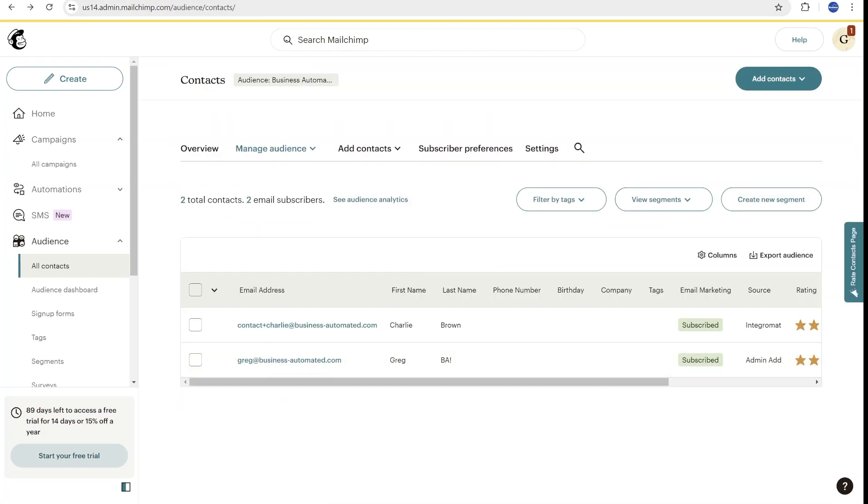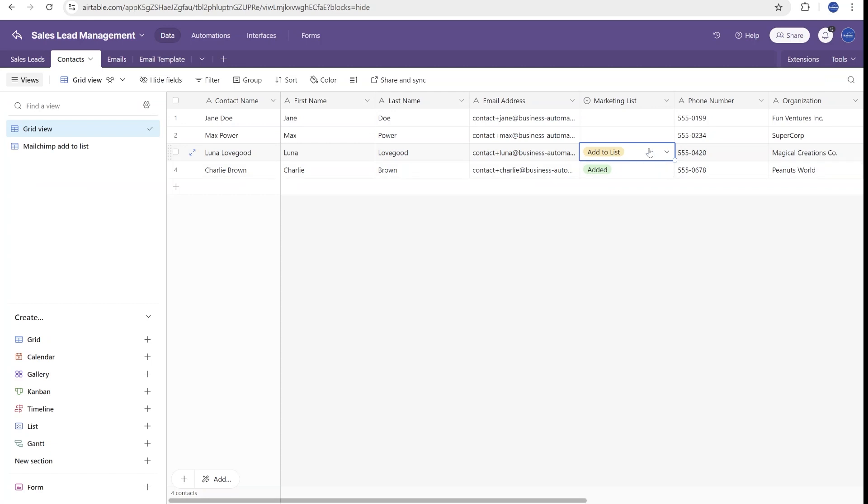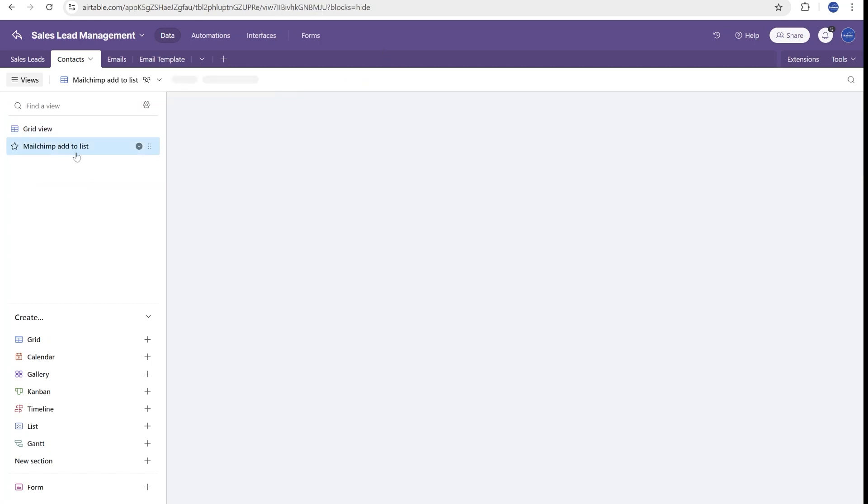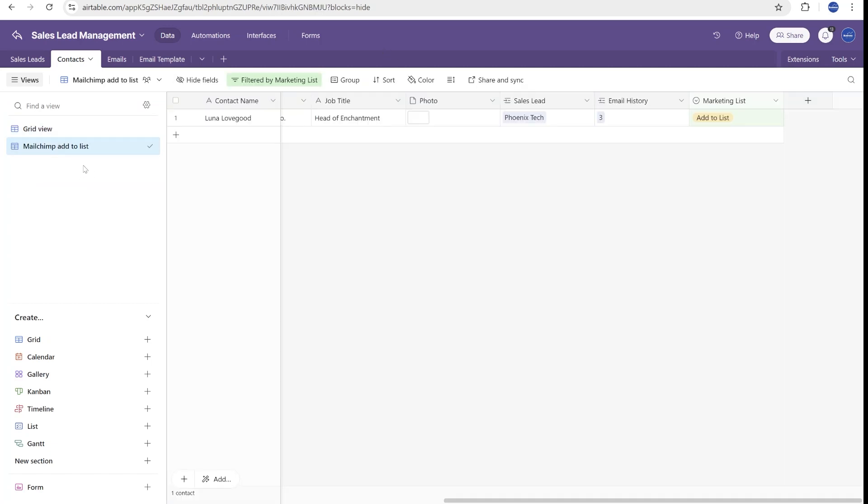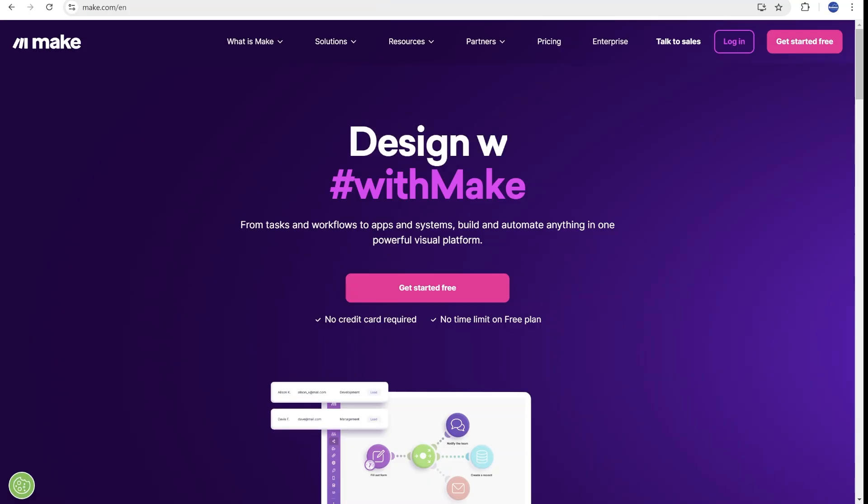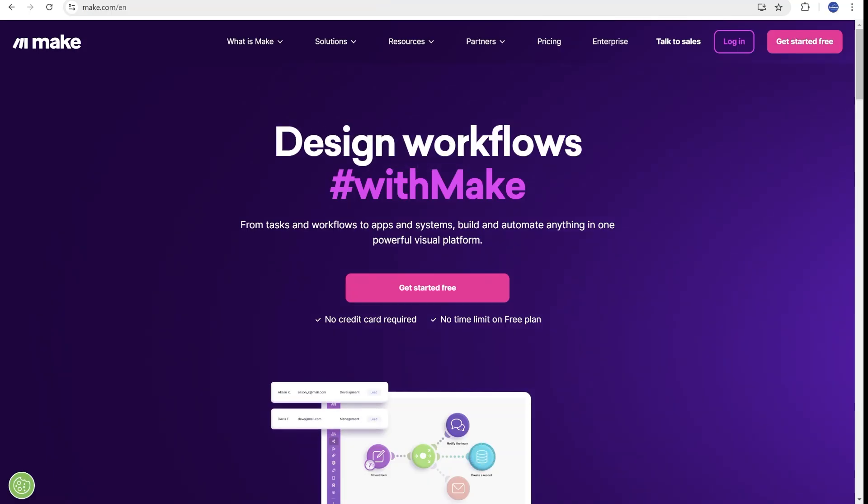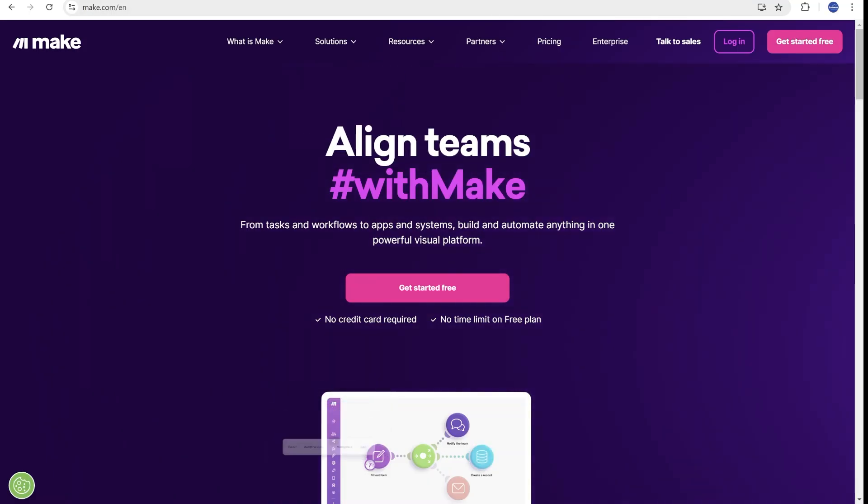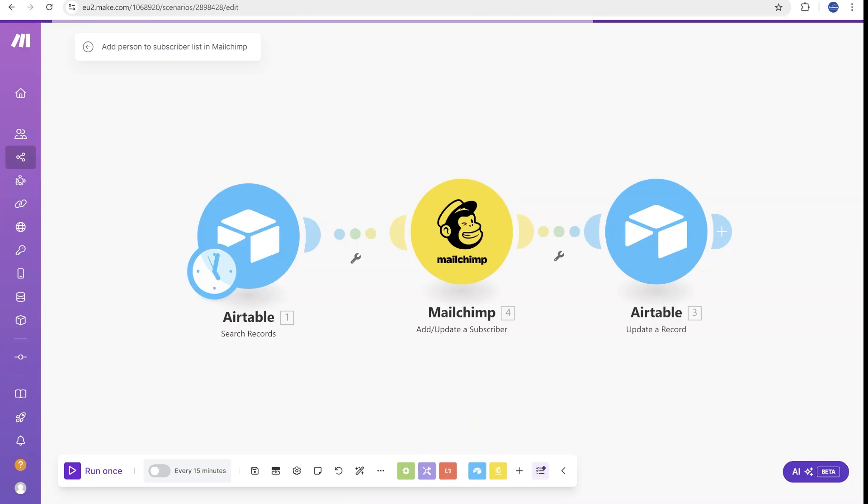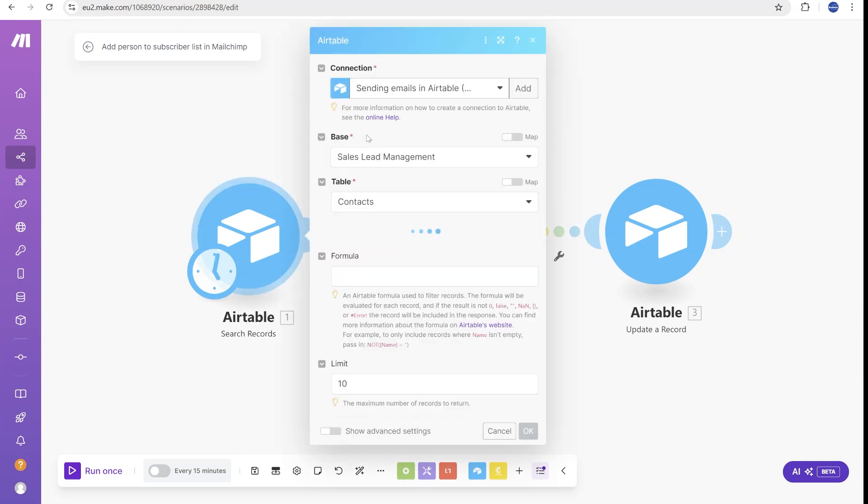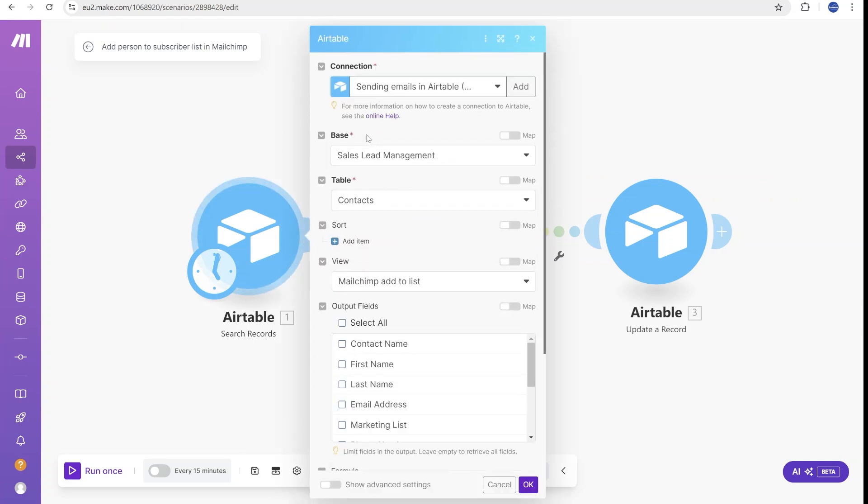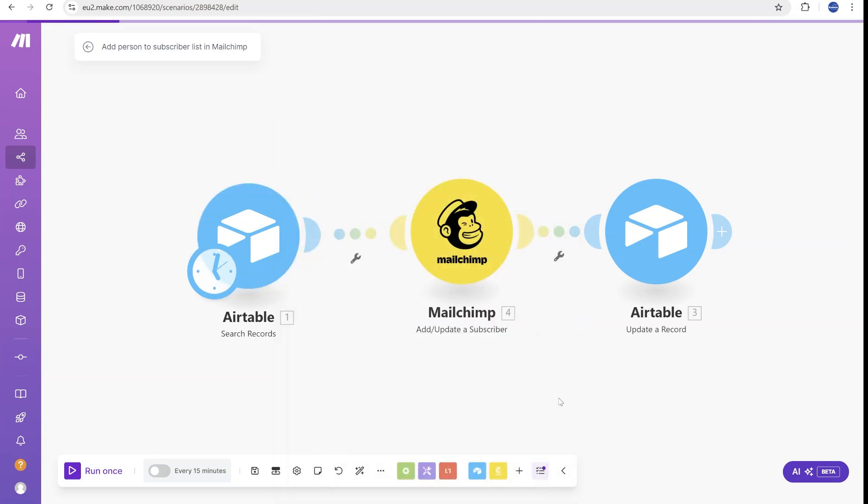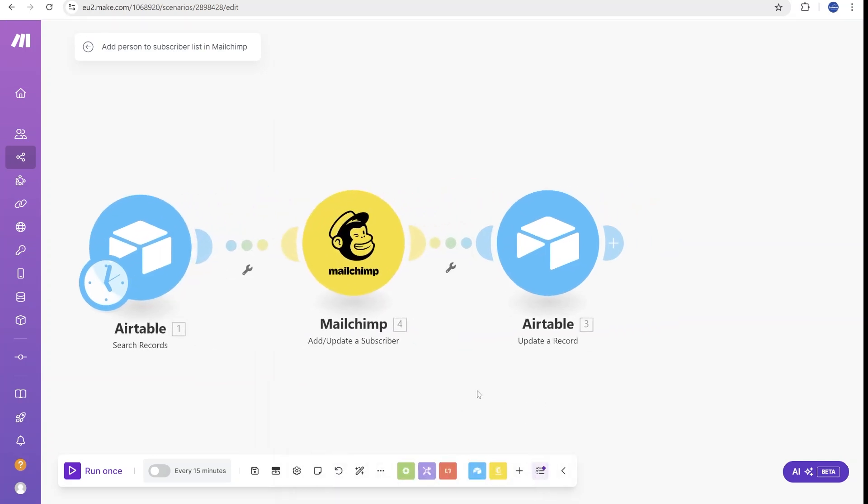Once ready, now we need to transfer all those contacts that are marked Add to the List into the MailChimp. You will see that we have filtered out all those contacts that need to be added to MailChimp in a separate view. And we will be using this view with the next tool, which is make.com. We will be building a scenario on make.com that will start by watching this view inside of Airtable.